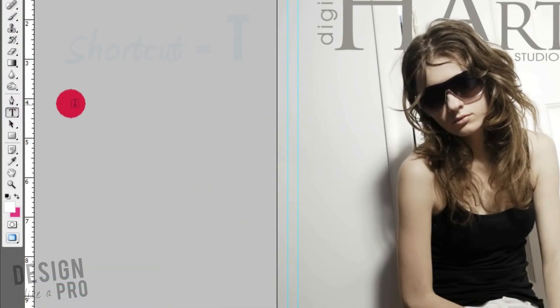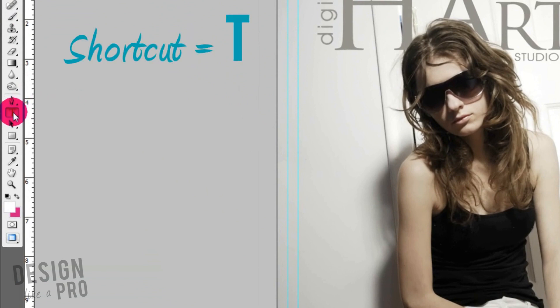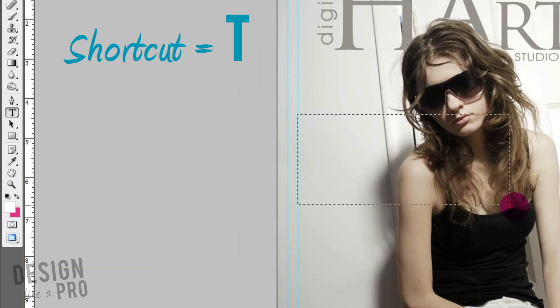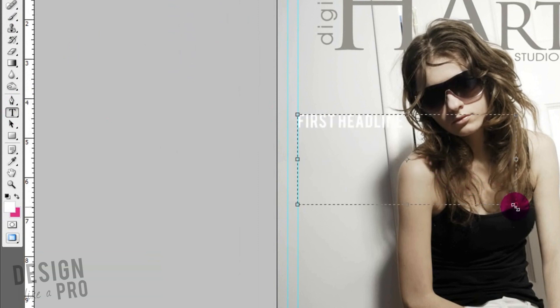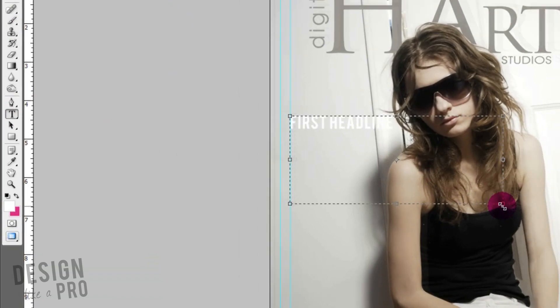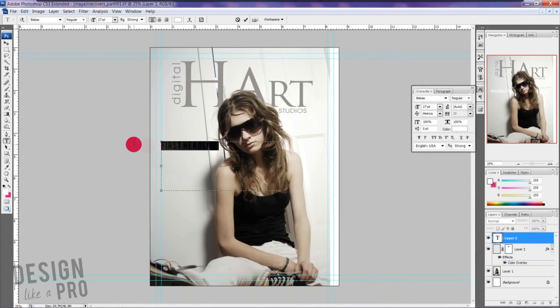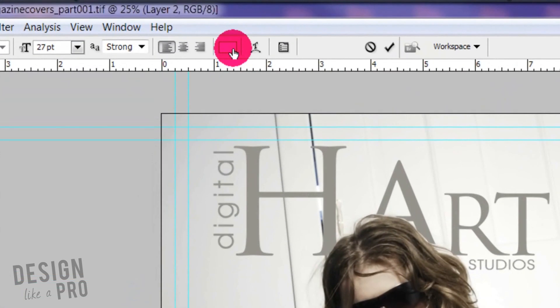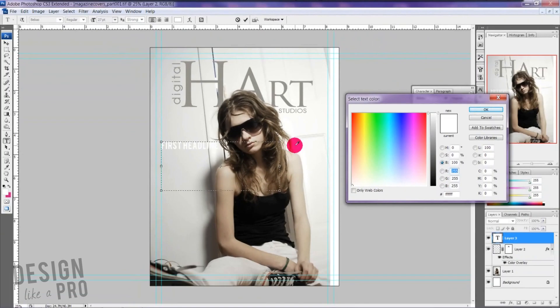So if we're going to place our first headline text, we'll grab our text tool and start typing out 'first headline.' Based on our problem-solution approach, we're going on the premise that this is our first and main headline that's going to draw our readers in — it's pretty much what our magazine is about. So let's go ahead and select this first headline and pick a color so it pops off.